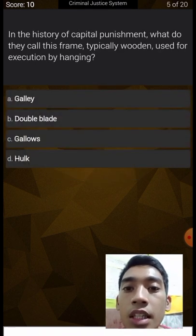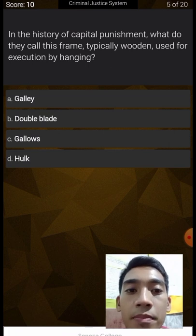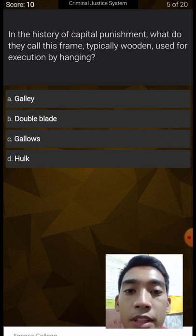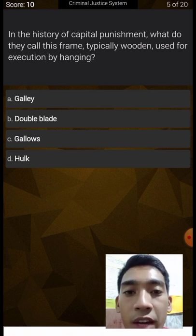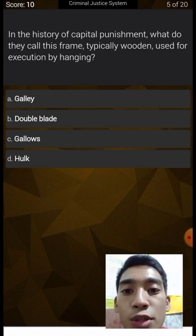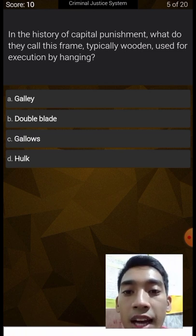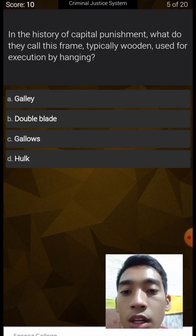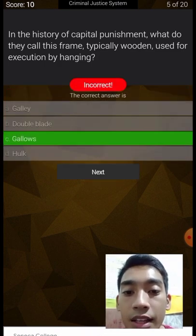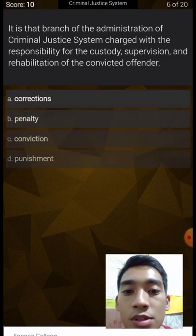In the history of capital punishment — which we know is the death penalty — what do they call the frame typically used for execution by hanging? Options: galley, double blade, or gallows. Let's try galley — but it's actually gallows.